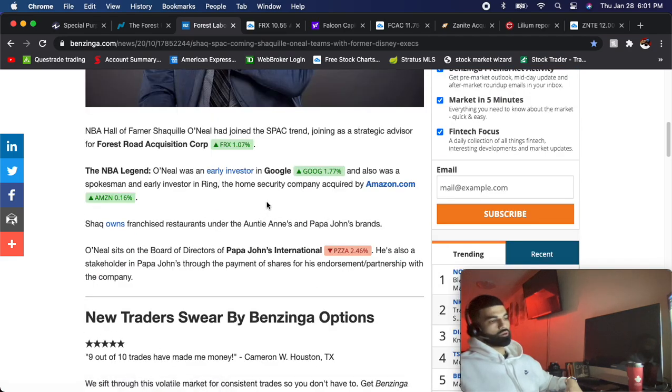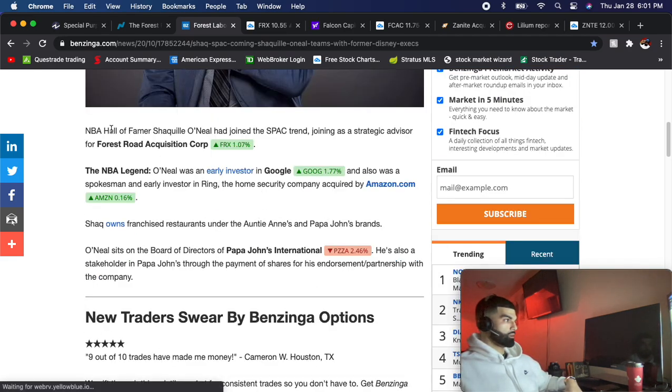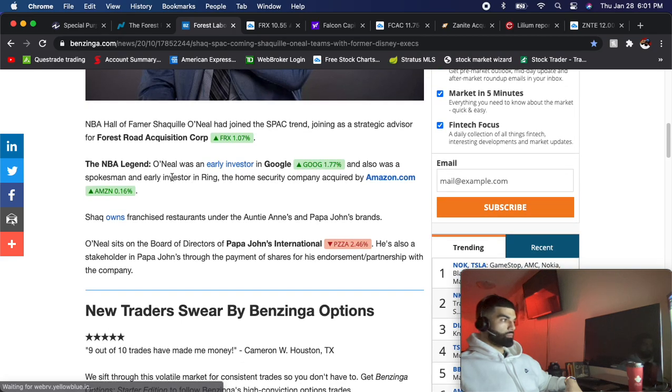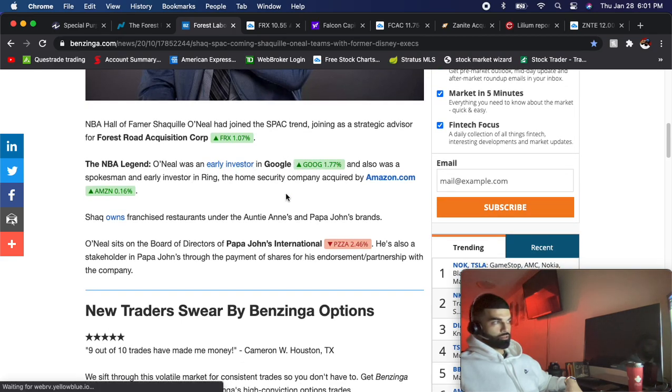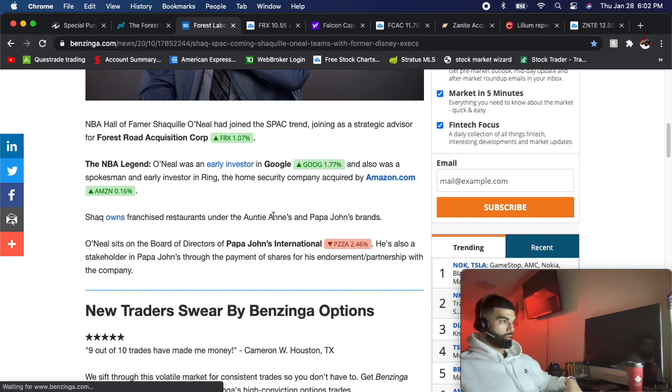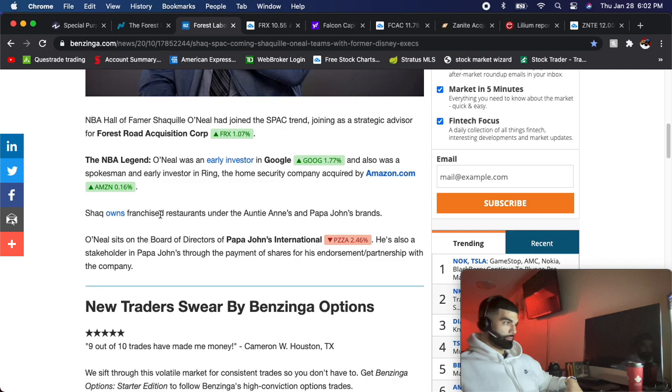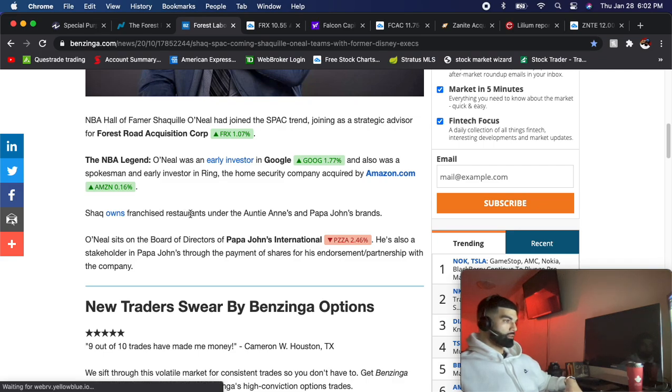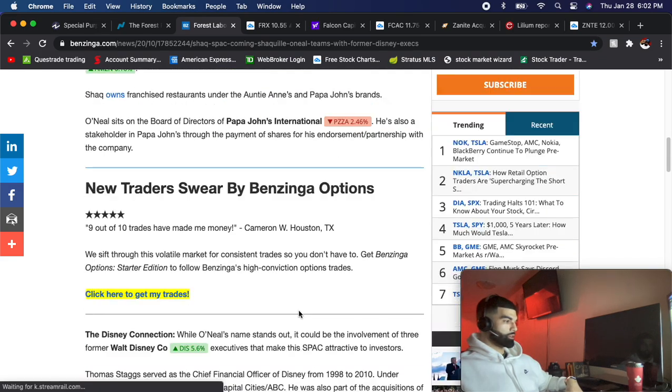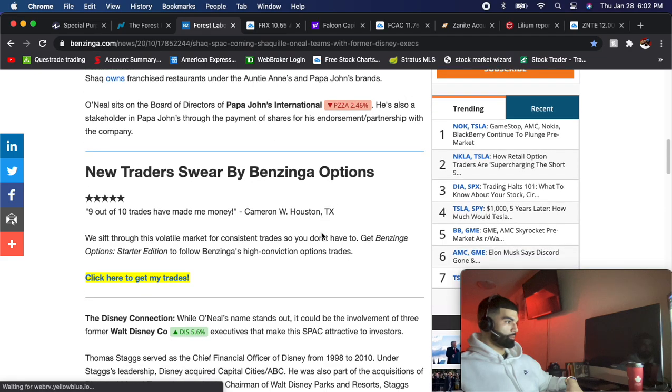Shaq was also an early investor in Google, also in Ring Central RNG - if you guys know about it, it's a great company now, huge stock. He owns a bunch of franchises, restaurants, Papa John's board of directors.